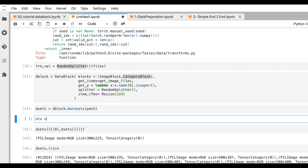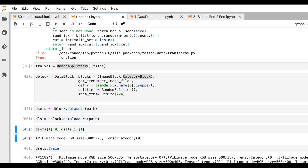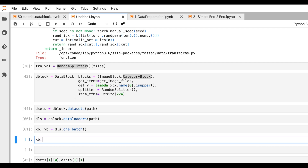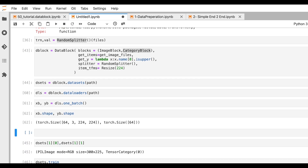Our DataBlock is almost done. Let's now create DataLoaders — we haven't done that yet. We call dblock.dataloaders() and pass the source, which is the file path. To test it's working, we use FastAI's dls.one_batch(), which retrieves one batch of elements. Printing the shapes, we can see: batch size 64, 3 channels, 224 height, 224 width — and the targets have shape 64x1.